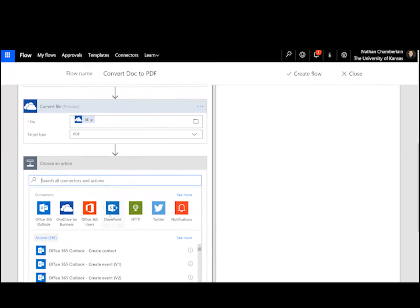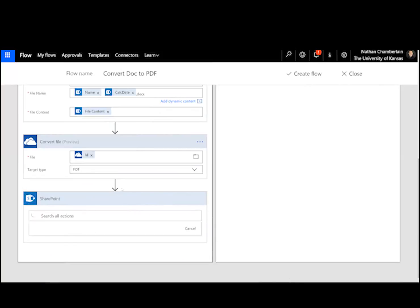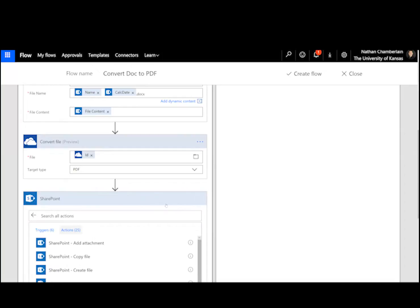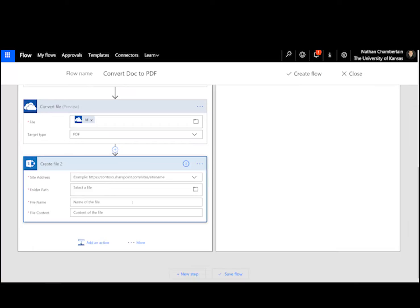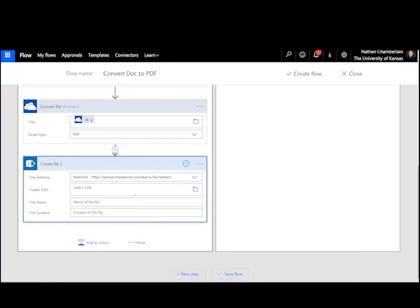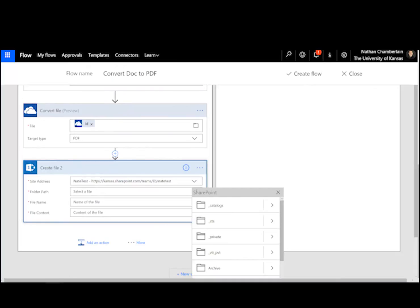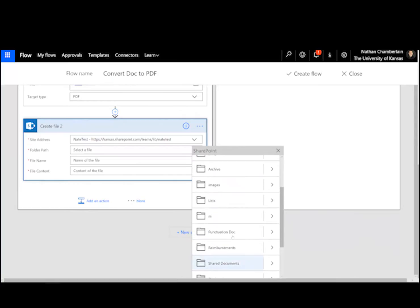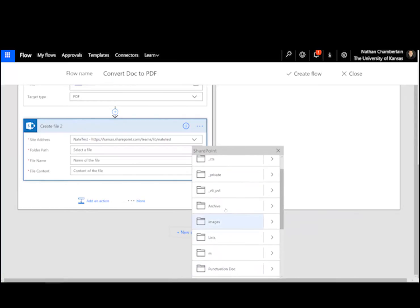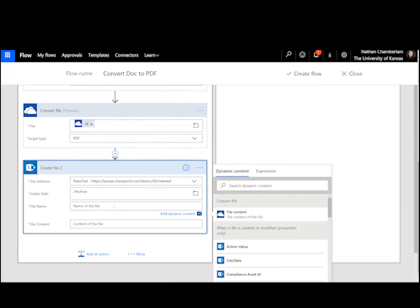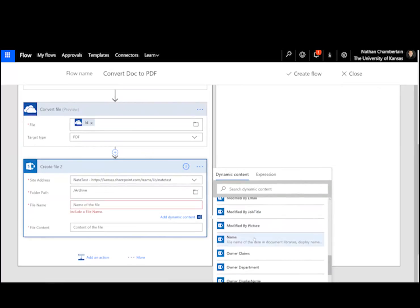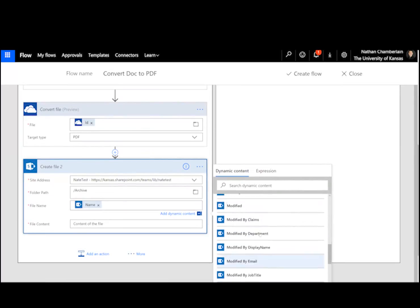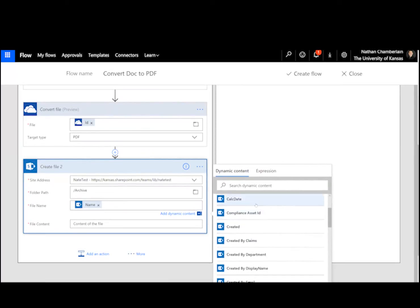So choose an action SharePoint, this is going to seem kind of familiar. So we just did it. Going to create file, and then site address will be the same again. The folder path will be a little bit different this time because we're choosing a different library here. So this one is actually called archive for me. And the file name is going to be the same as the one we created in OneDrive. And then I'm going to put that calc date in there. And then this one is going to be .pdf.